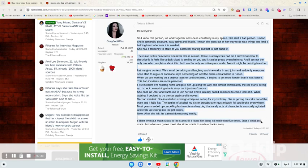I didn't even put much stock into the stares until I found her doing so more than five times. Just a dead, dead-ass stare. And when our gazes meet, she either starts to smile or looks away.